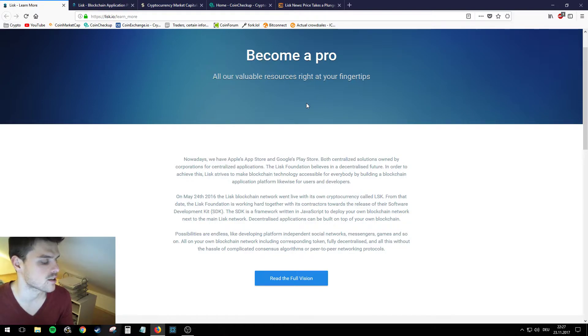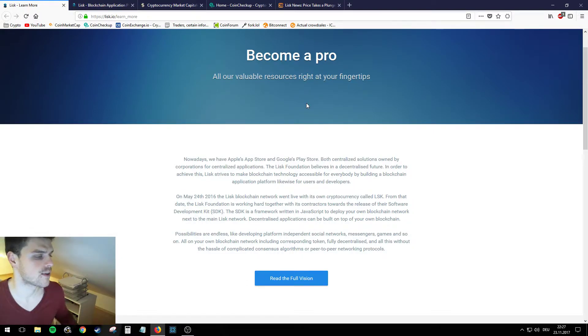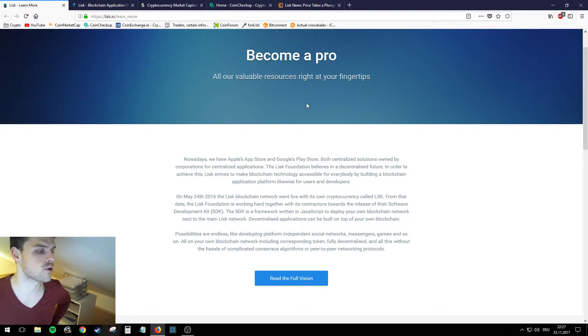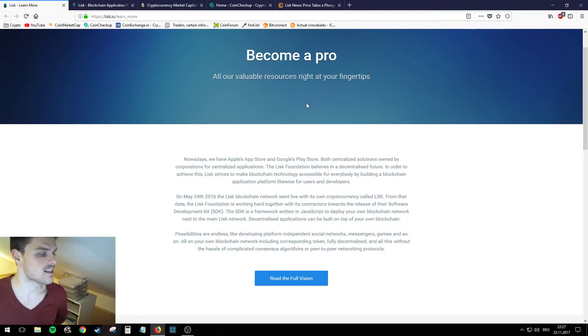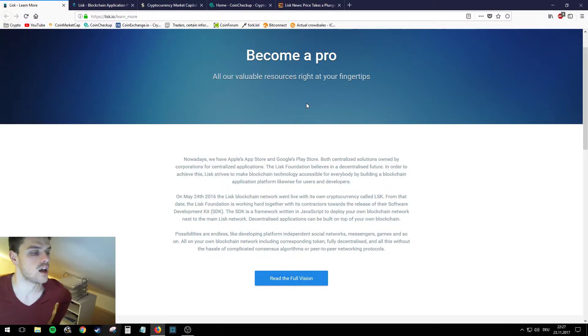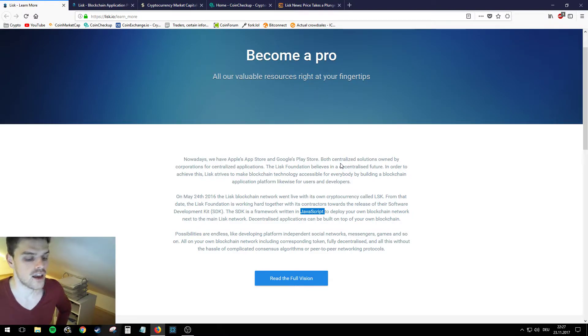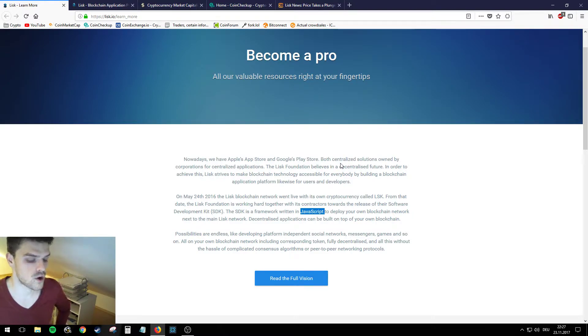Furthermore, on May 24th 2016, the Lisk blockchain network went live with its own cryptocurrency called LSK. From that date the Lisk Foundation is working hard together with its contractors towards the release of their software development kit, SDK. This SDK is a framework written in JavaScript to deploy your own blockchain network.